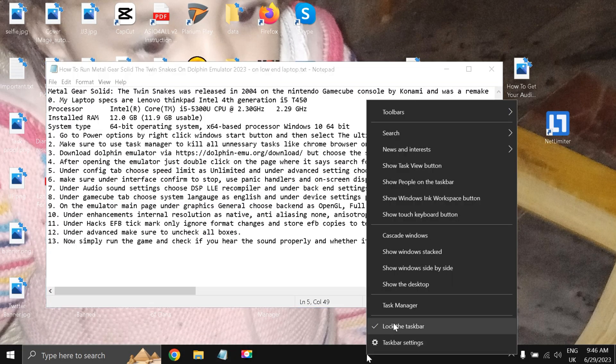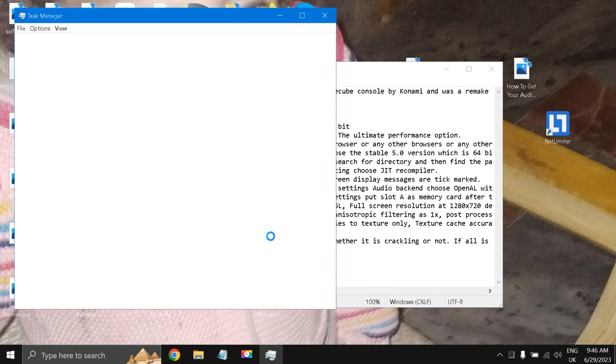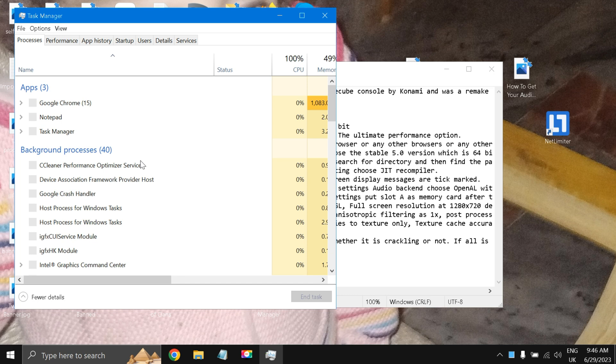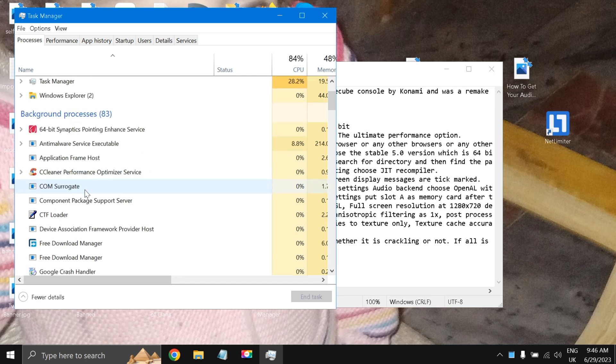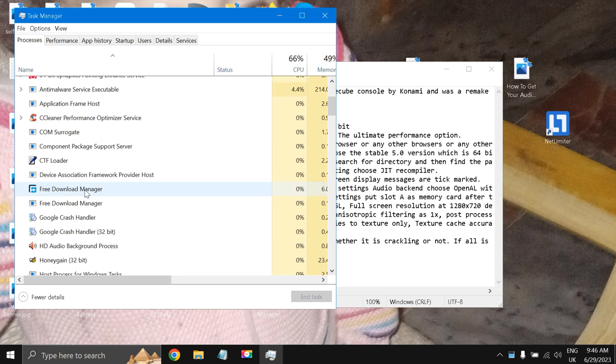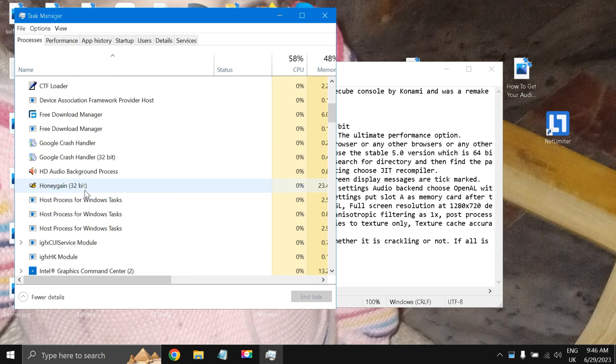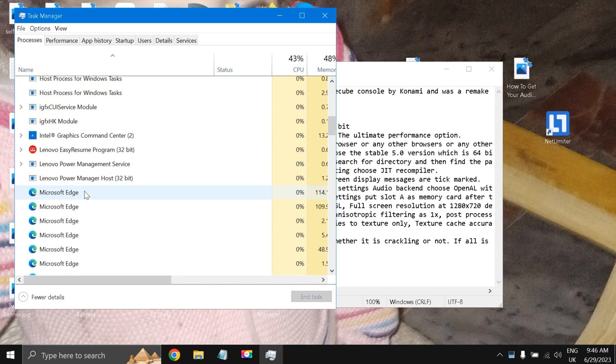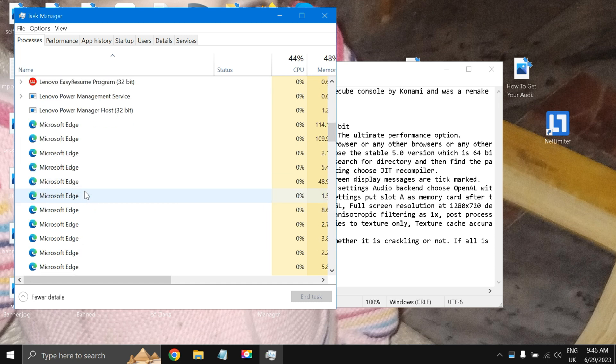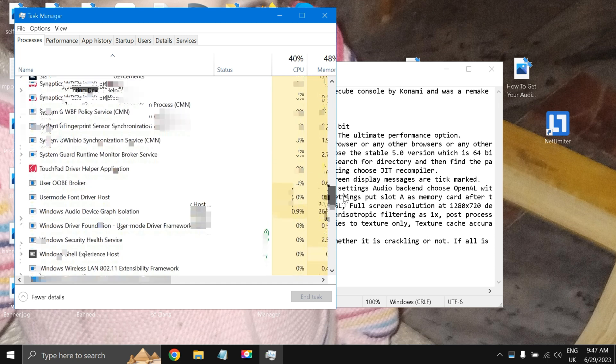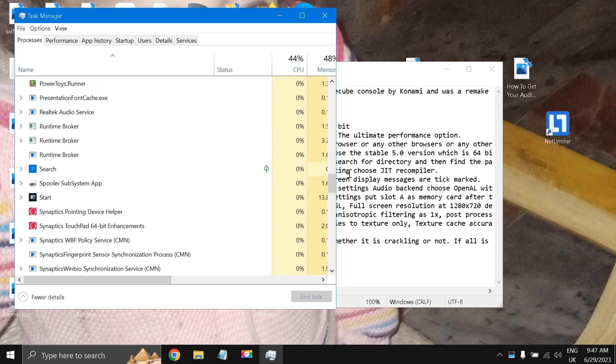The third step is go to Task Manager and just kill all the tasks like Chrome browser or Microsoft Edge, the two browsers that I'm using, or any other stuff that is idle and taking off your resources from the Task Manager. Very important task.